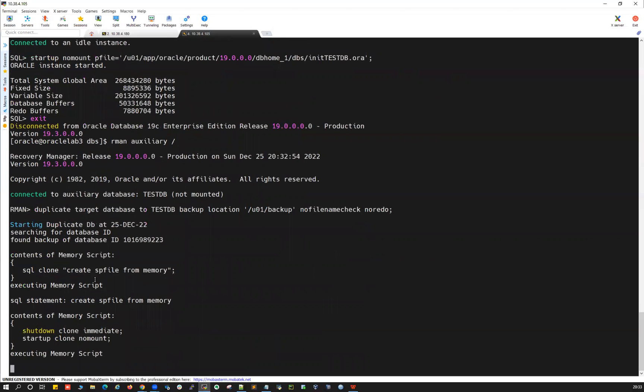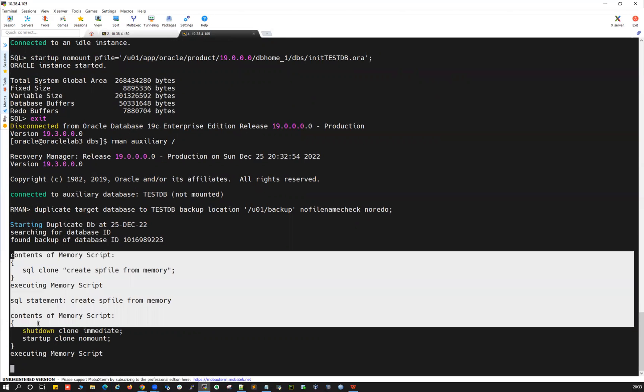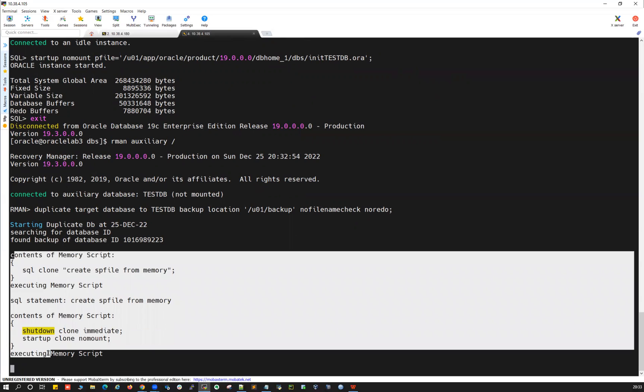The instance is started. With NO REDO, RMAN will start the database in nomount, restore the spfile, restore the control file, and then restore the database datafiles without attempting any archivelog recovery.